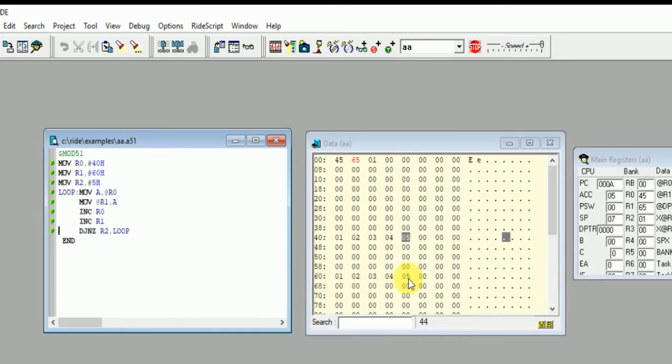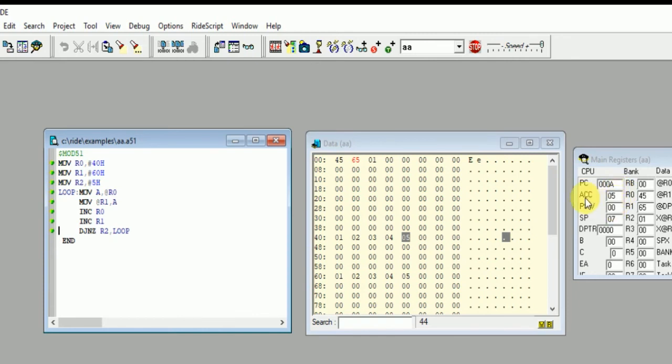Here you can see that the value in the main registers has also been modified. PC refers to Program Counter, ACC is Accumulator, PSW is Program Status Word, SP is Stack Pointer.